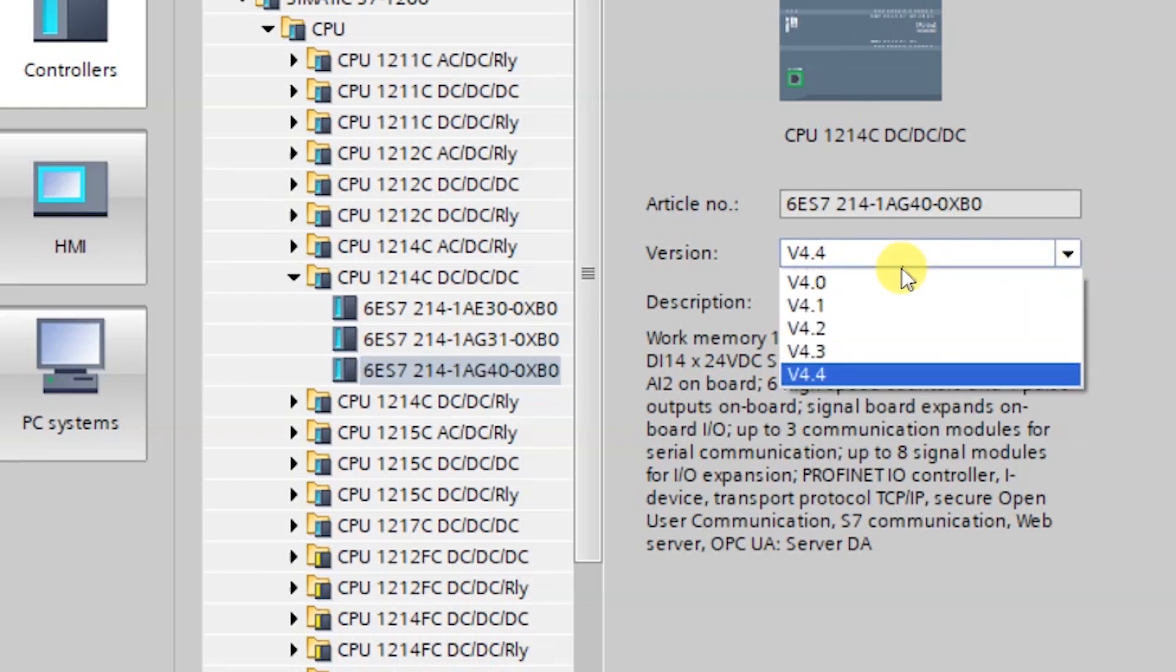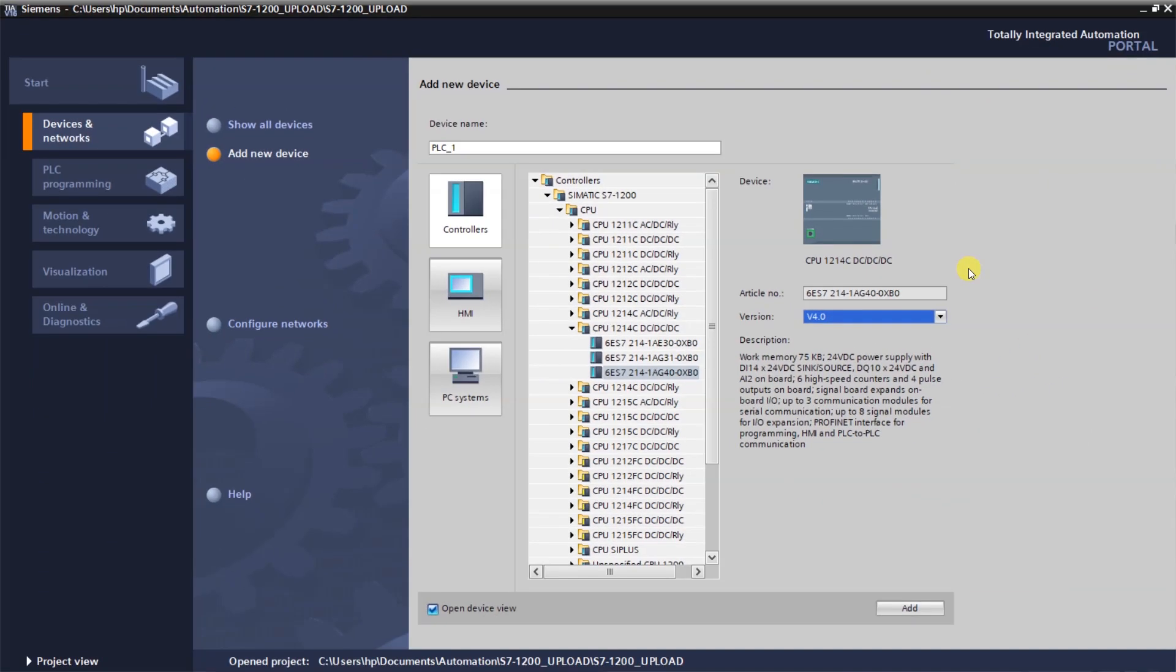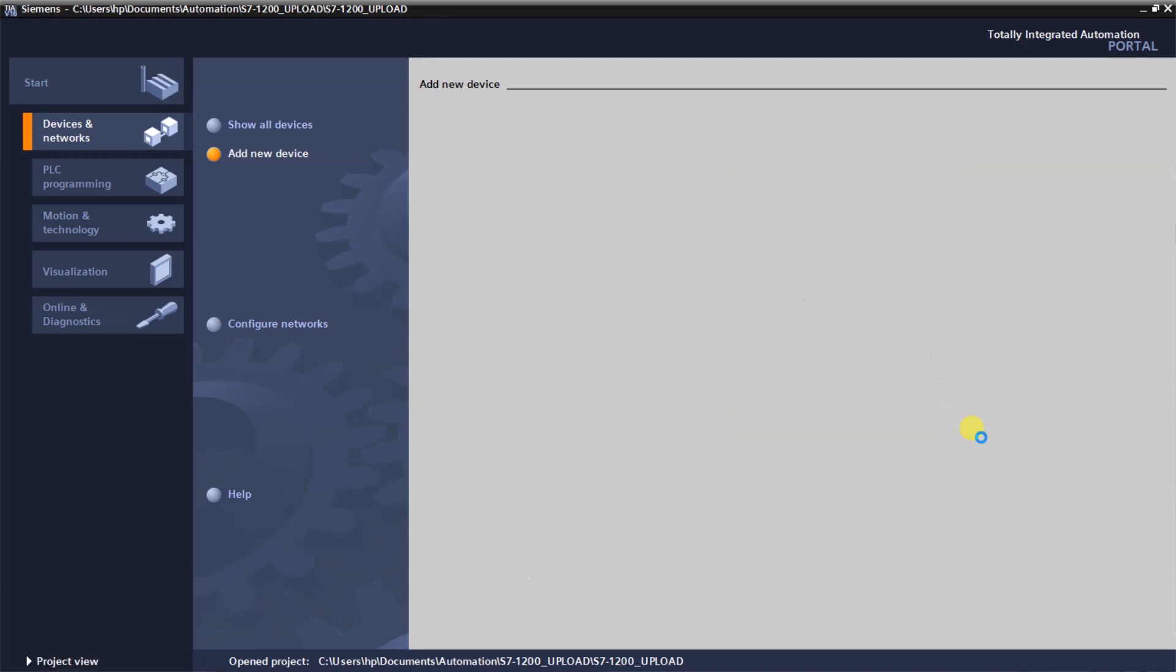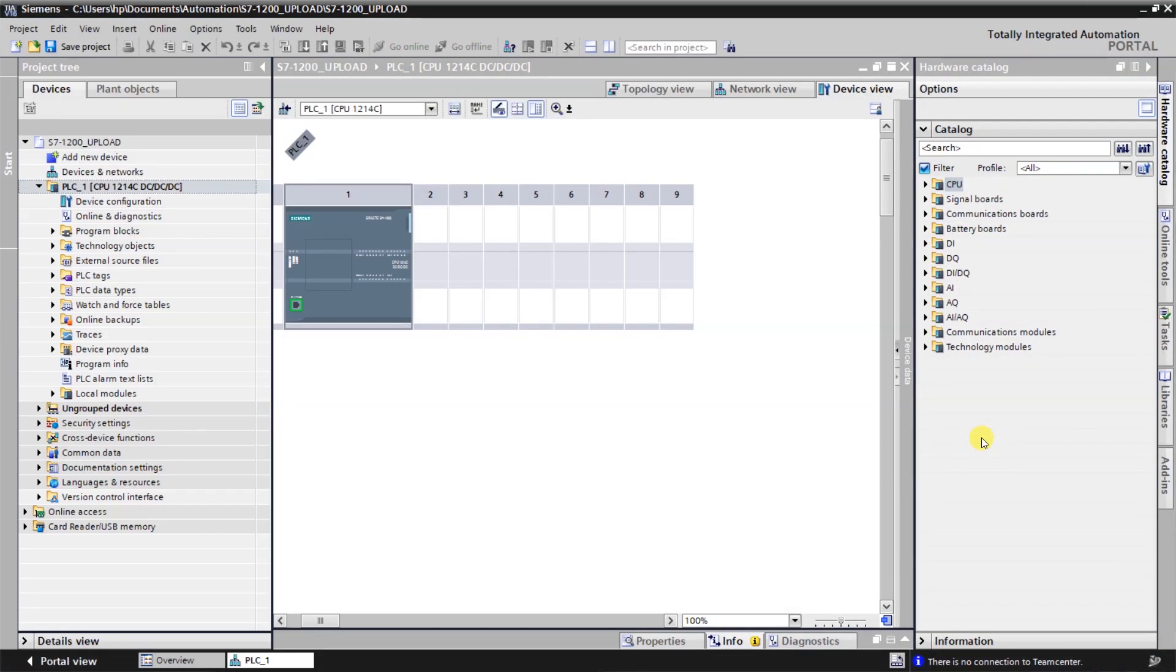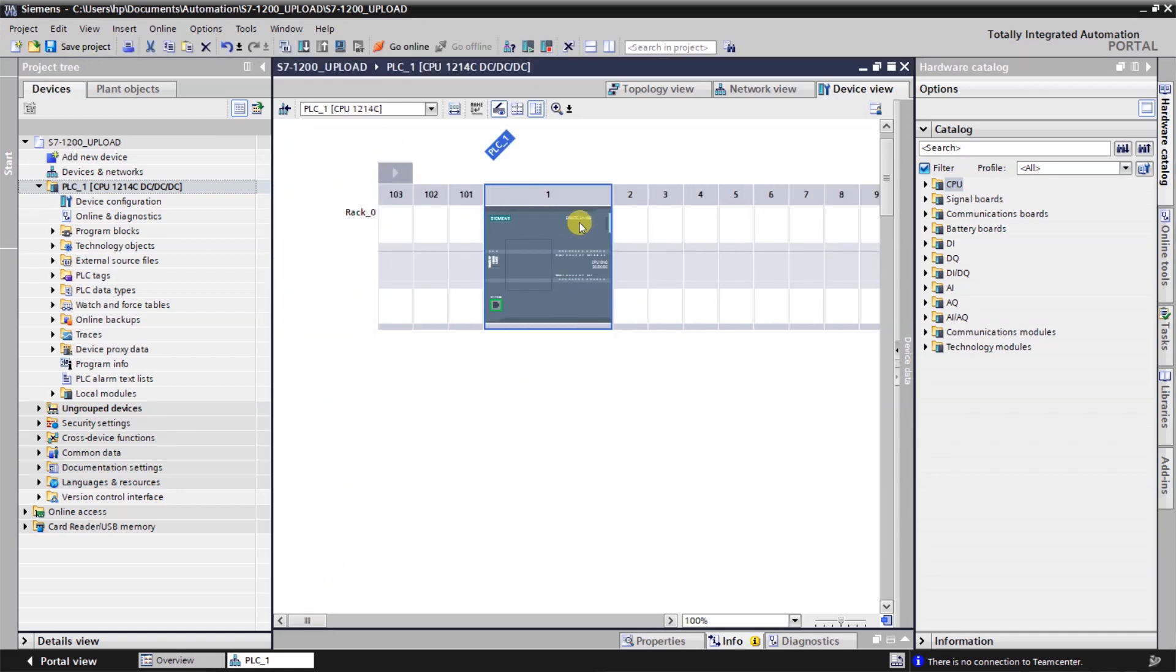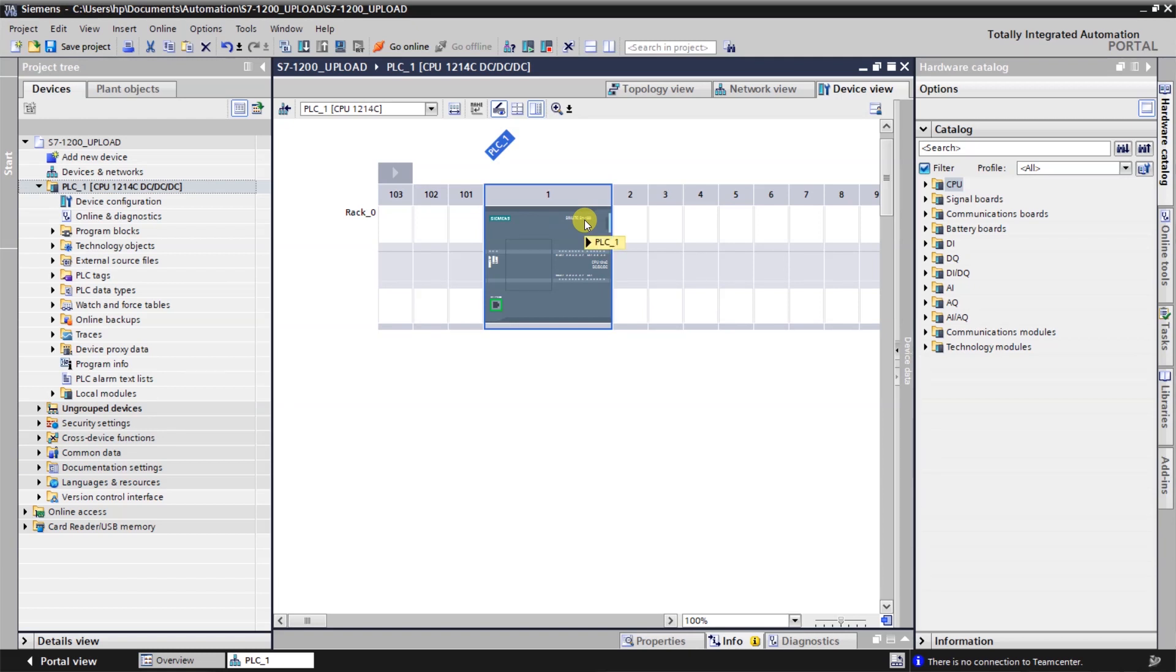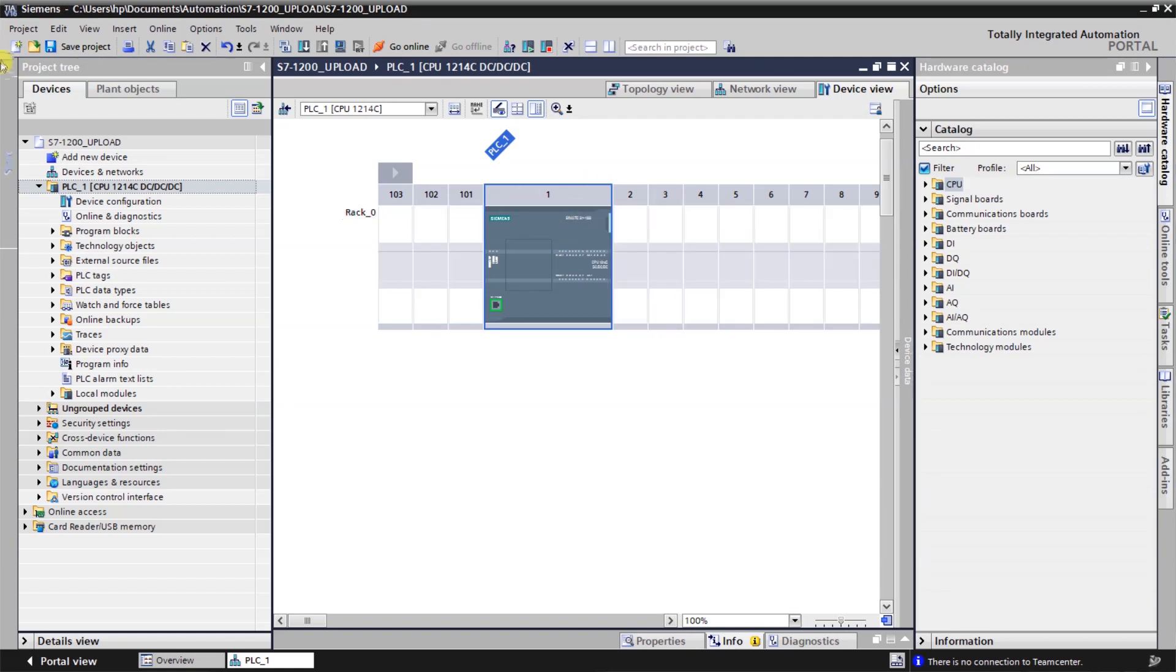I will add this CPU to show you, and take the firmware version 4.0 and add this device. My first task is add a CPU in the project, and that is completed. Right now if you have any other hardware module in your PLC, just add it here. Right now I do not have any in my PLC, so I will not add any hardware input/output module. Just save the project and go online.